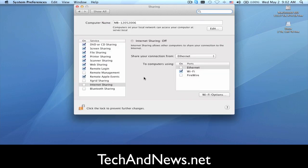You're going to go to Internet Sharing and you're going to share your connection through Ethernet.